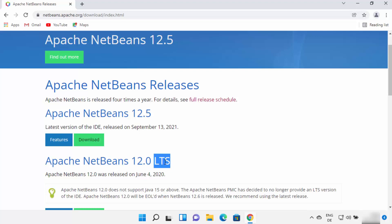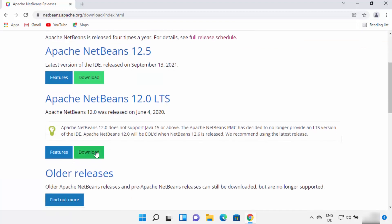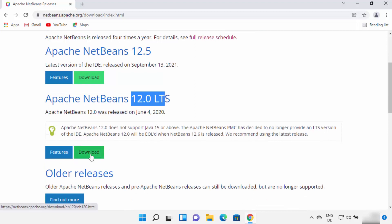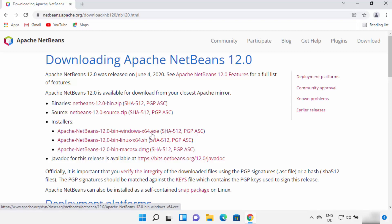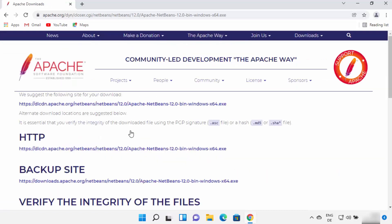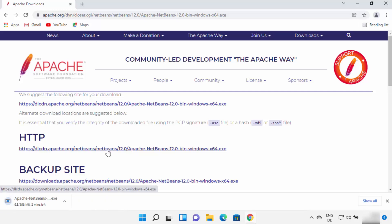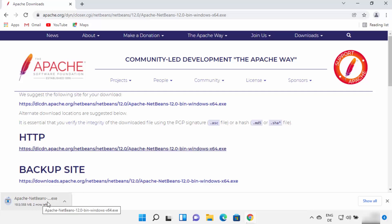I generally choose the LTS version over the latest version, so I'm going to go under 12.0 LTS and click the Download button, which redirects to the next page. From here you can download the NetBeans IDE binaries or source, and there are installers for Linux, Mac, or Windows. For Windows, choose the first link — it says Windows64.exe. Click on this link, which redirects to another page where you can choose any of the download mirrors. I'll choose the first link at the top, which will start the download of the Apache NetBeans .exe file.